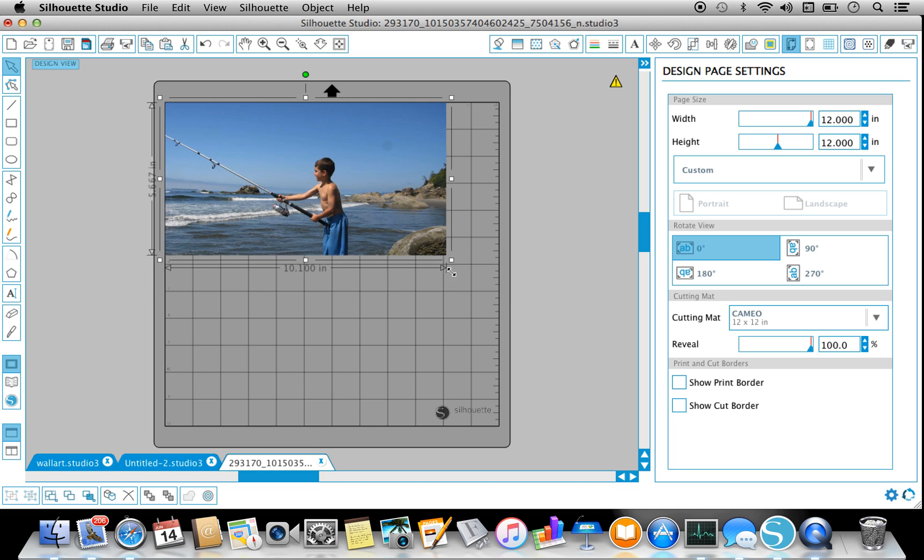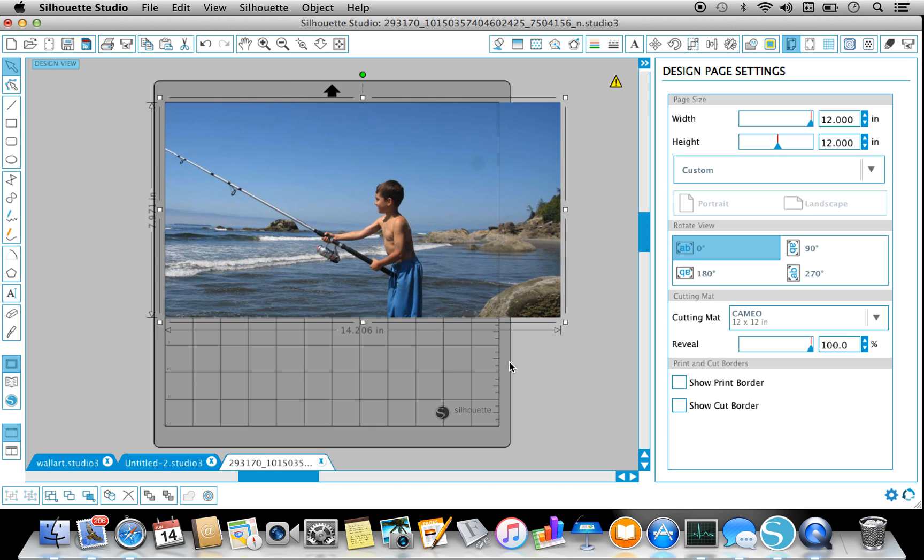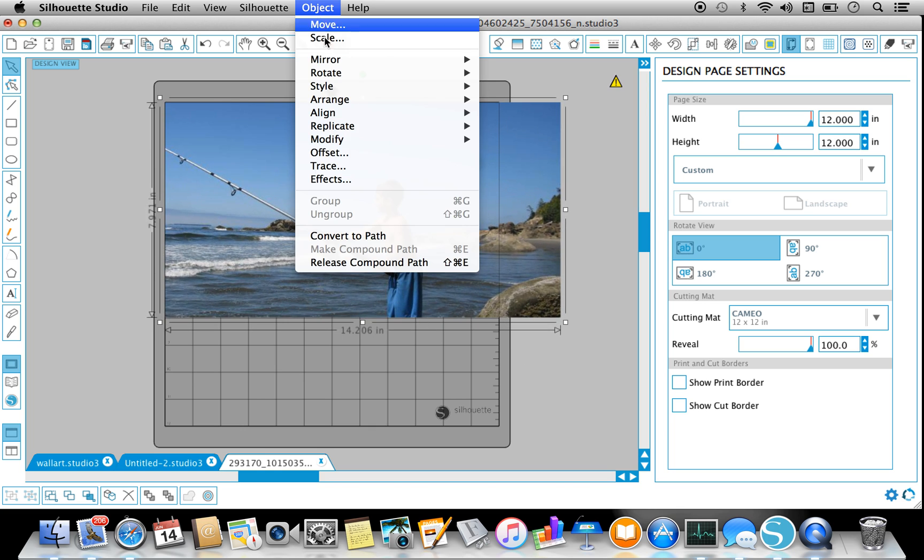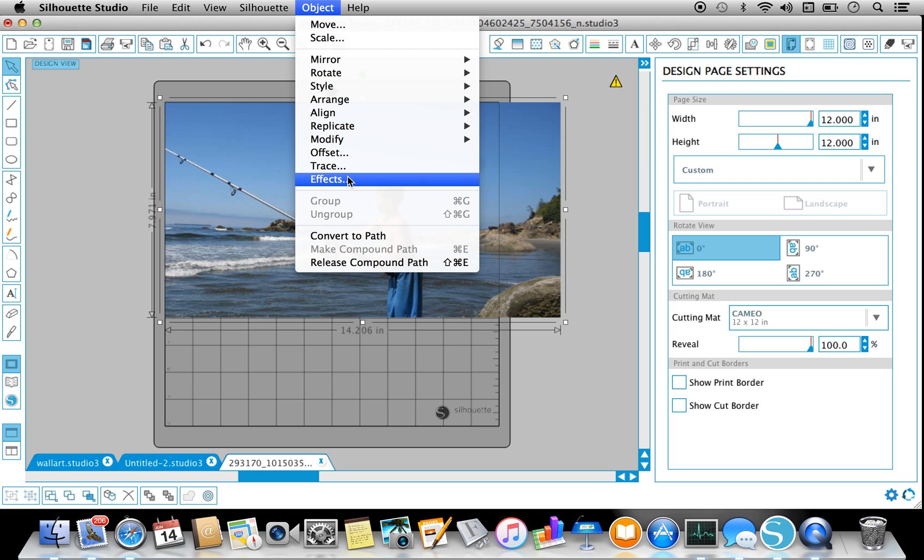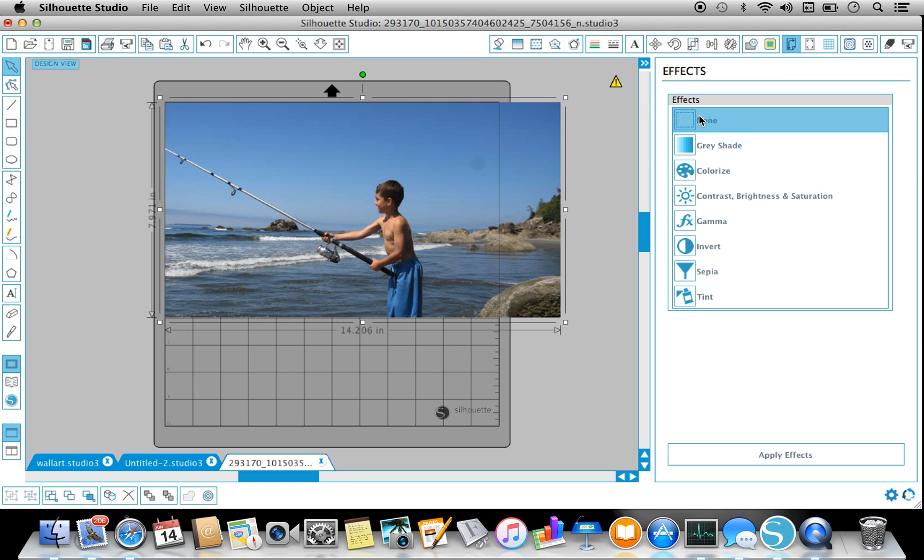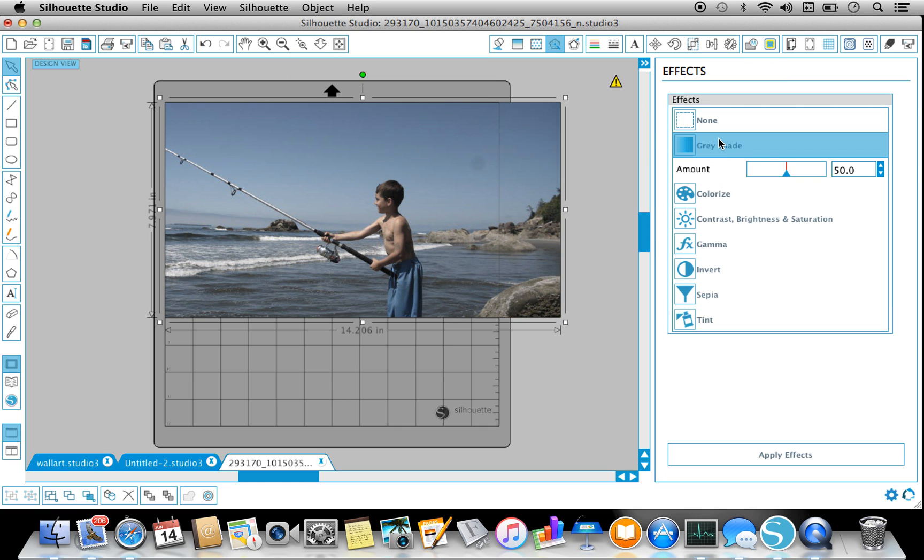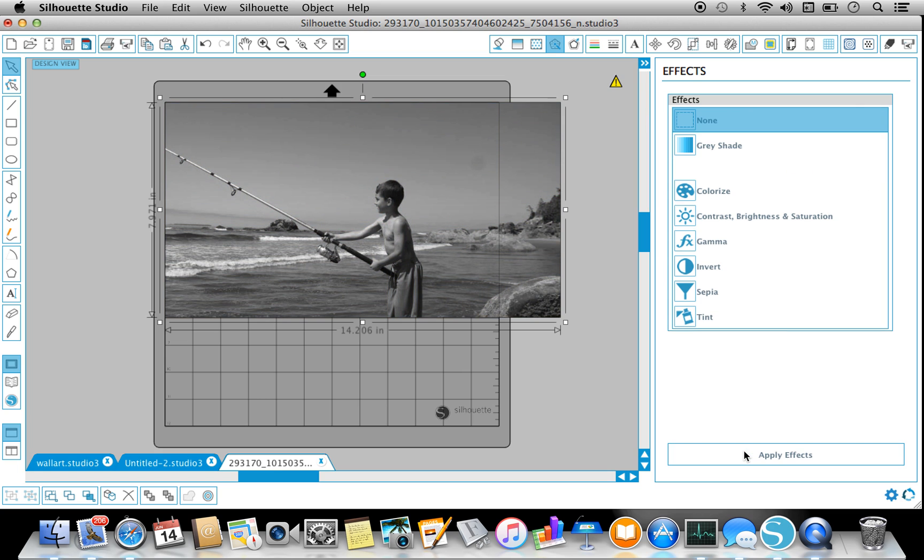And I'm going to select it, go to Object, Effects, Grayscale, or gray shade, and Apply.